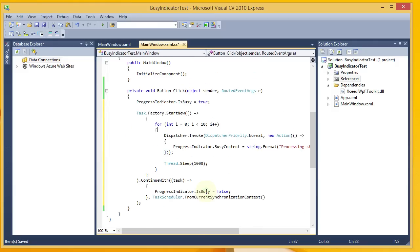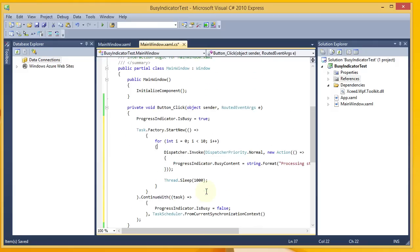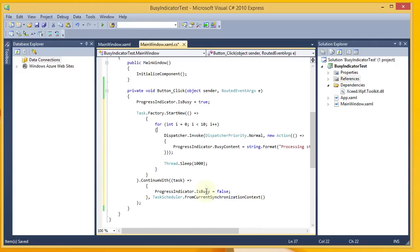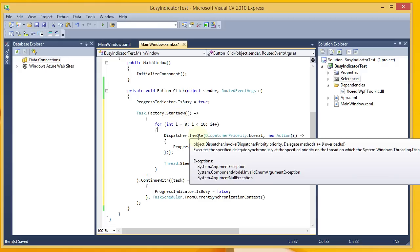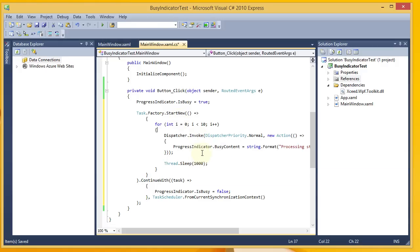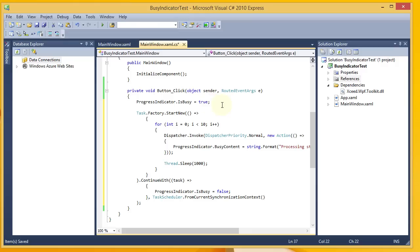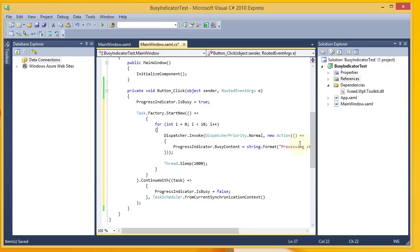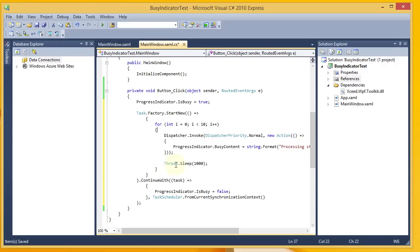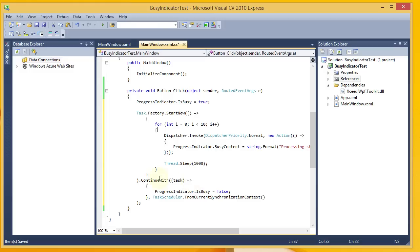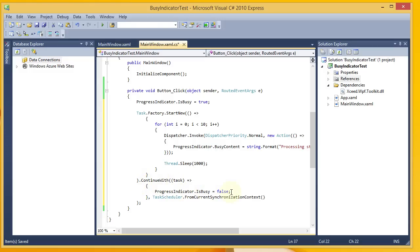And that is really all there is to it. We've got our basic background task running here. And as it runs, well, before it runs, we show our BusyIndicator. While it's running, it continues to show. And with each pass, we're updating the message that's displayed to the user. And we sleep for another second before the next pass. We do that ten times. And when all that's done, we're going to come down through here and turn our BusyIndicator off once again.